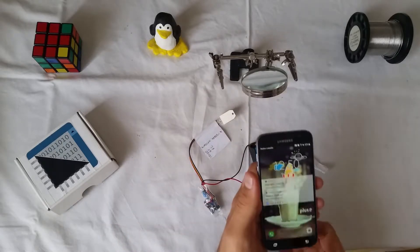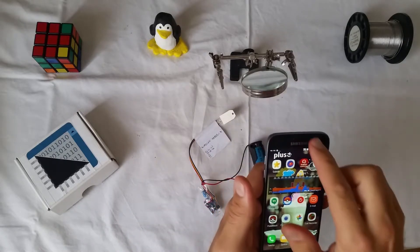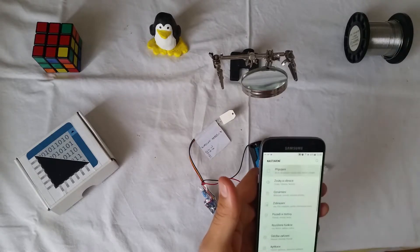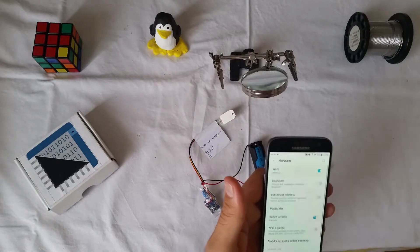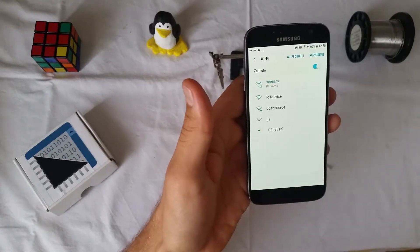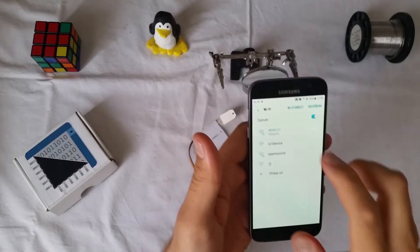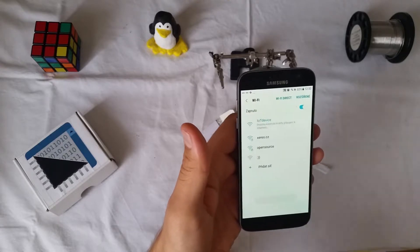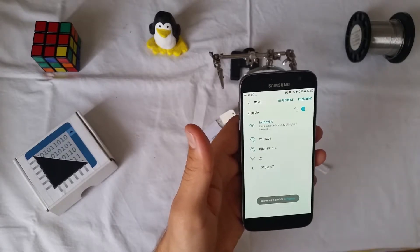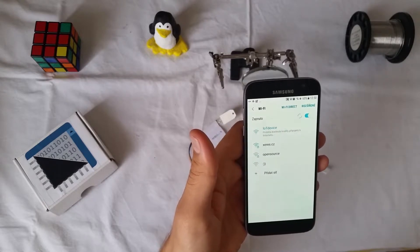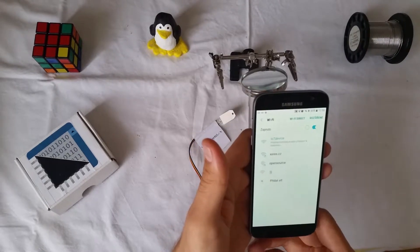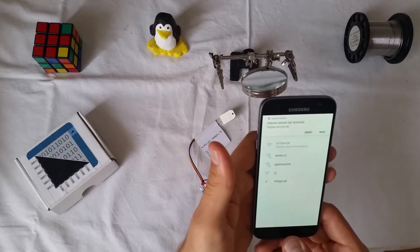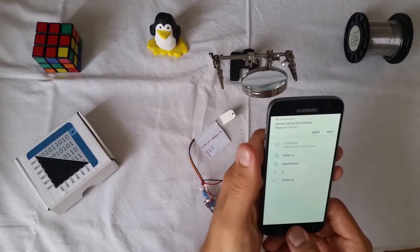I will power on the phone and configure Wi-Fi. I see some IoT device. It is our Wi-Fi on the device. Connecting.